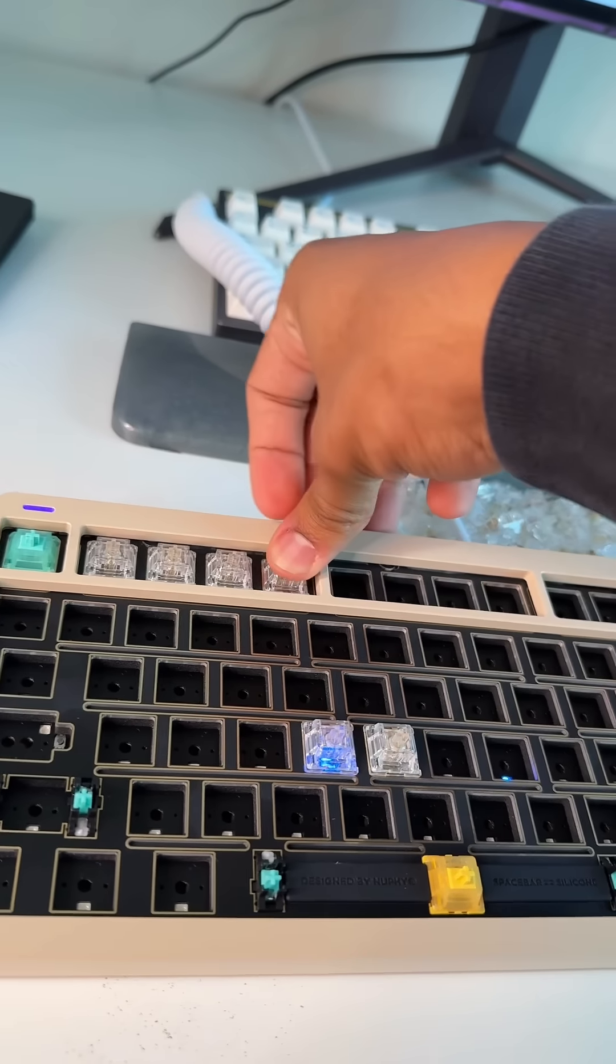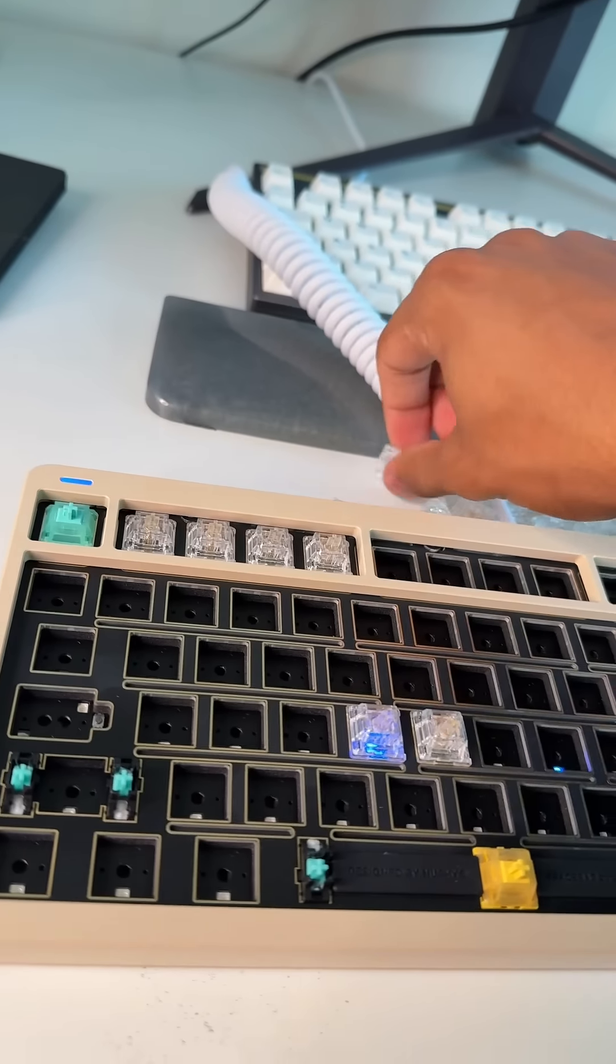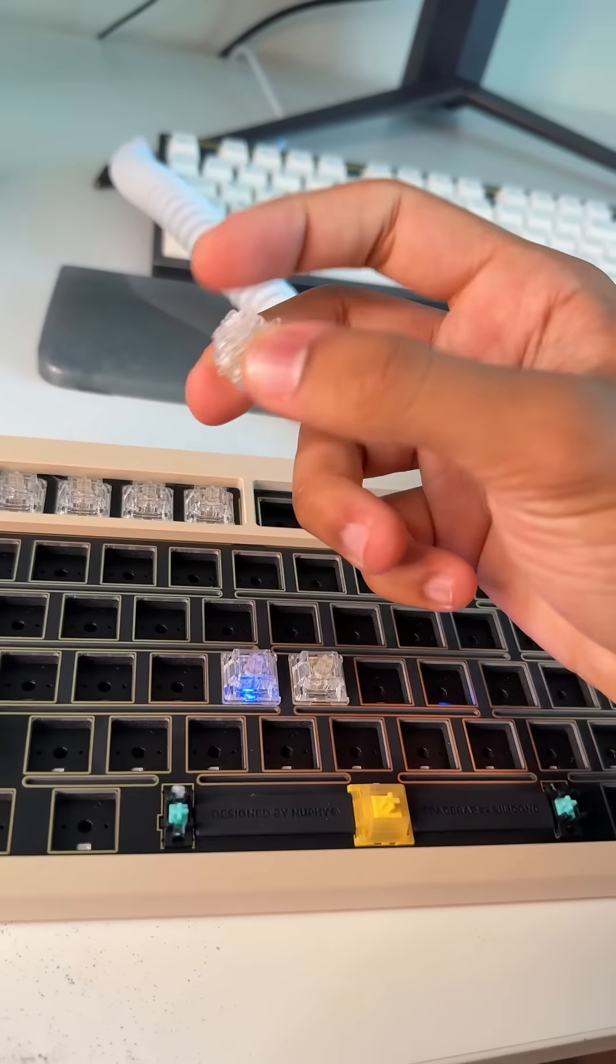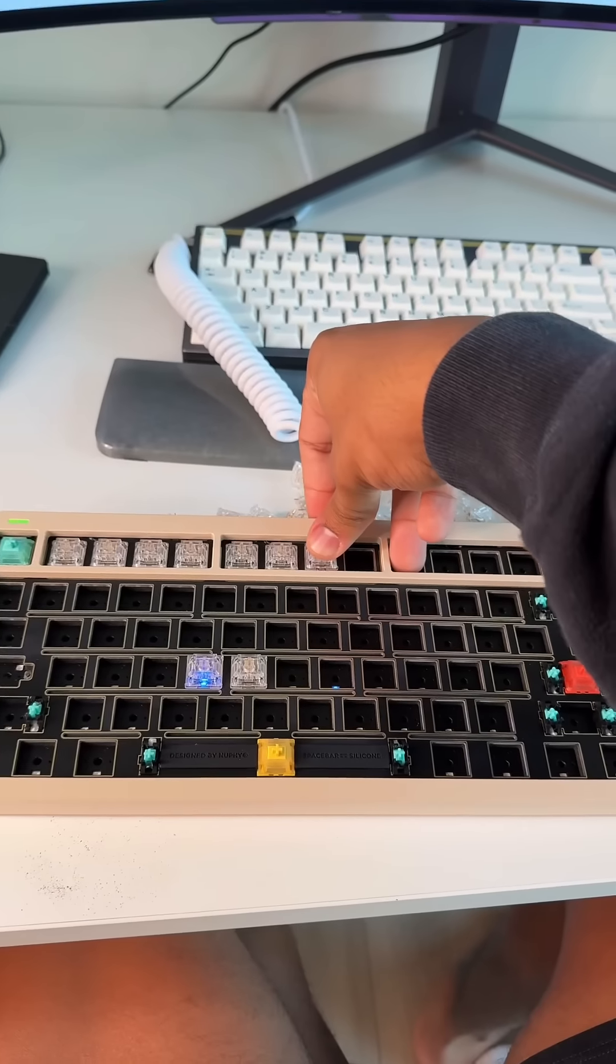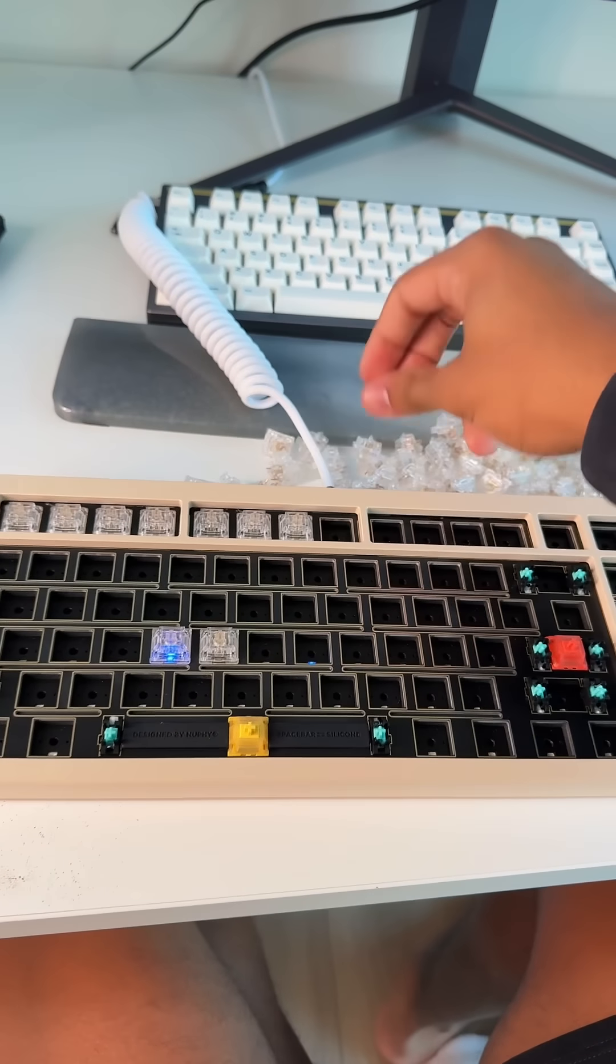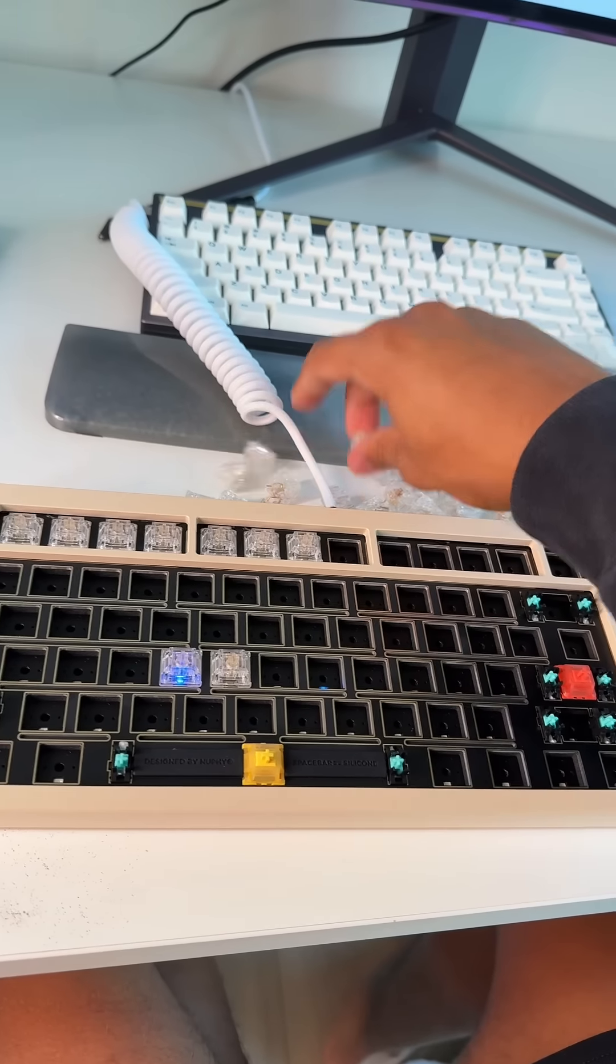They are very heavily pre-lubed, so they're crazy smooth. They also sound pretty good. They're clear, so the RGB shines through well. All right, now for the boring part. Let's do this like 80 times.